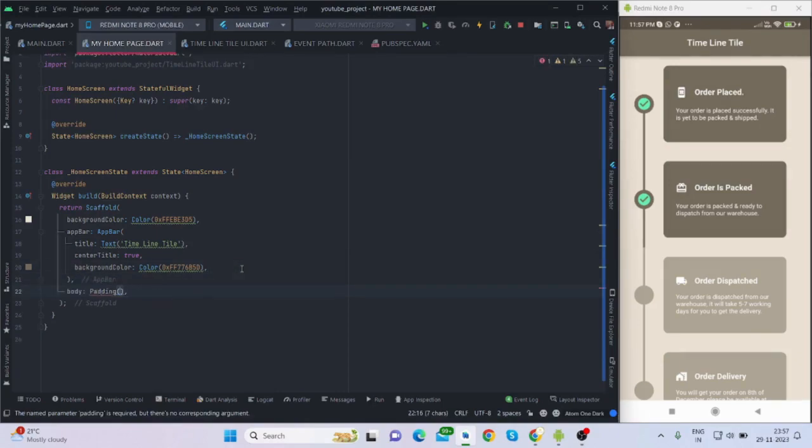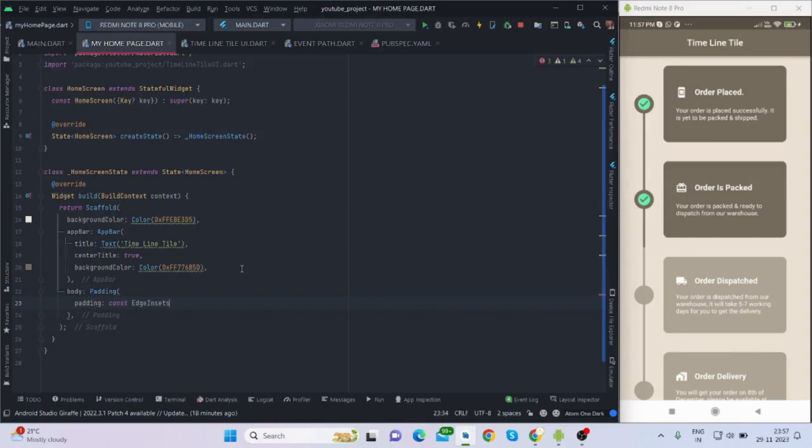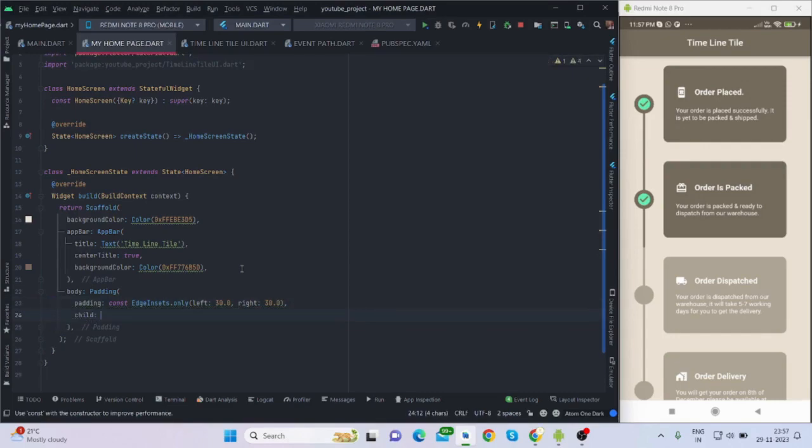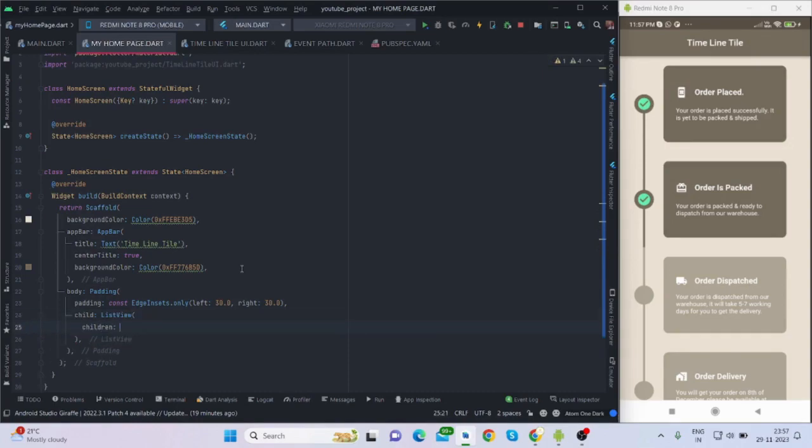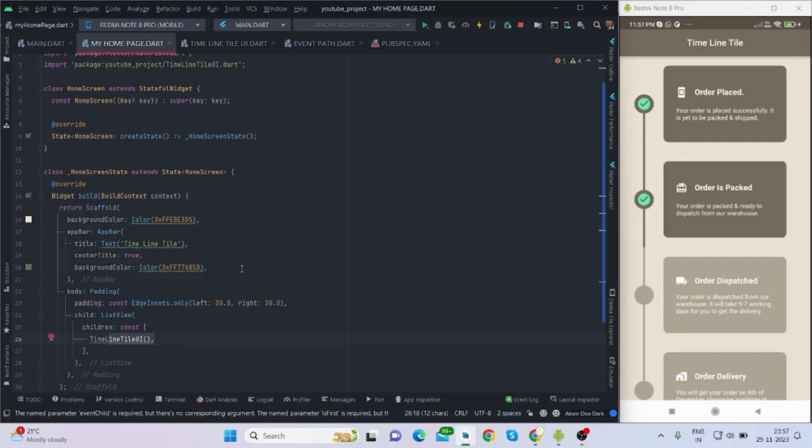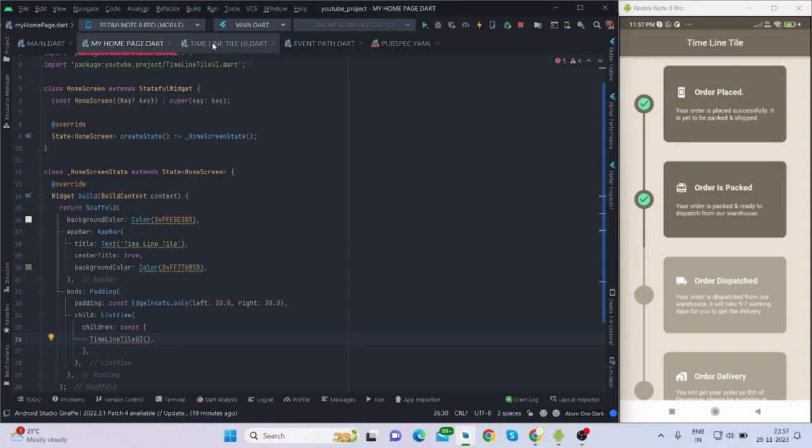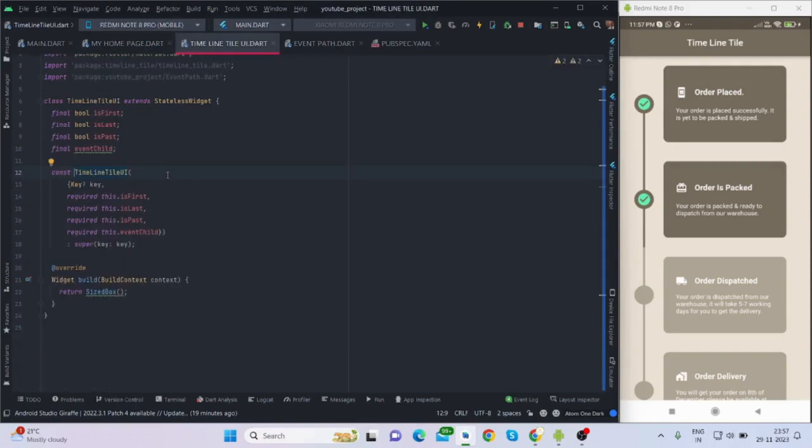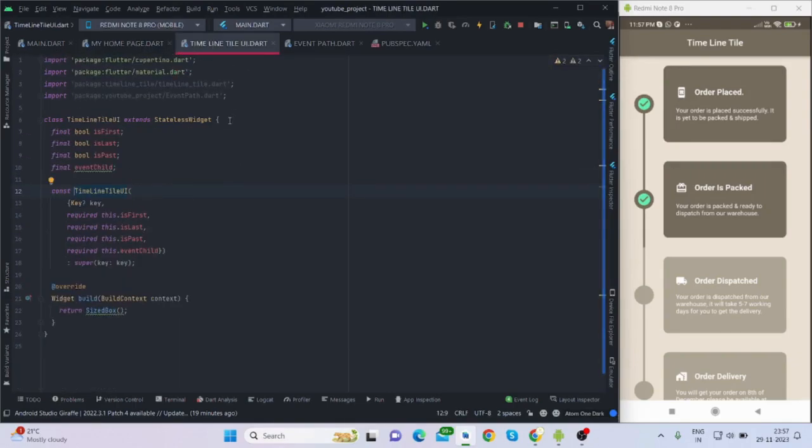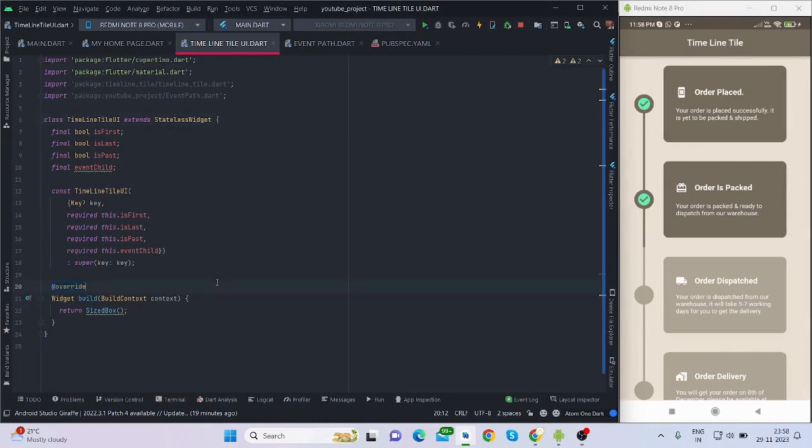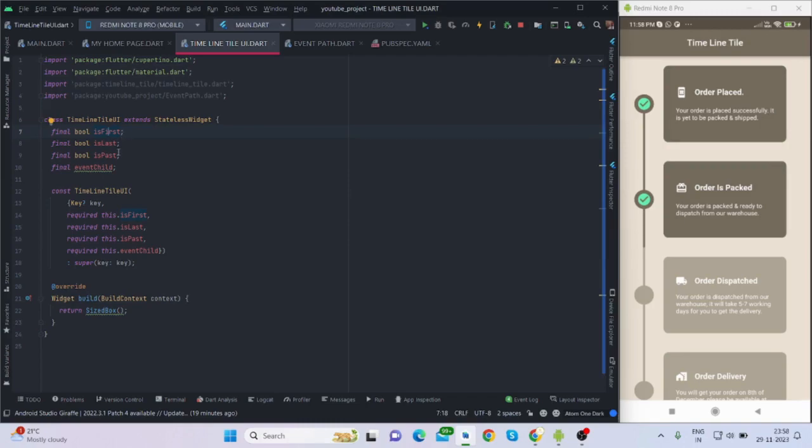For the body I'm using padding, edge insets only left and right I'm using 30, and child will be ListView children. Inside this ListView I'm using timeline tile UI. Before coding inside this timeline tile UI, let's move forward. I have made another class to get rid of hassle. This is timeline tile UI, it's a stateless widget, and I've declared three variables: is_first, is_last, is_past, and event_child.